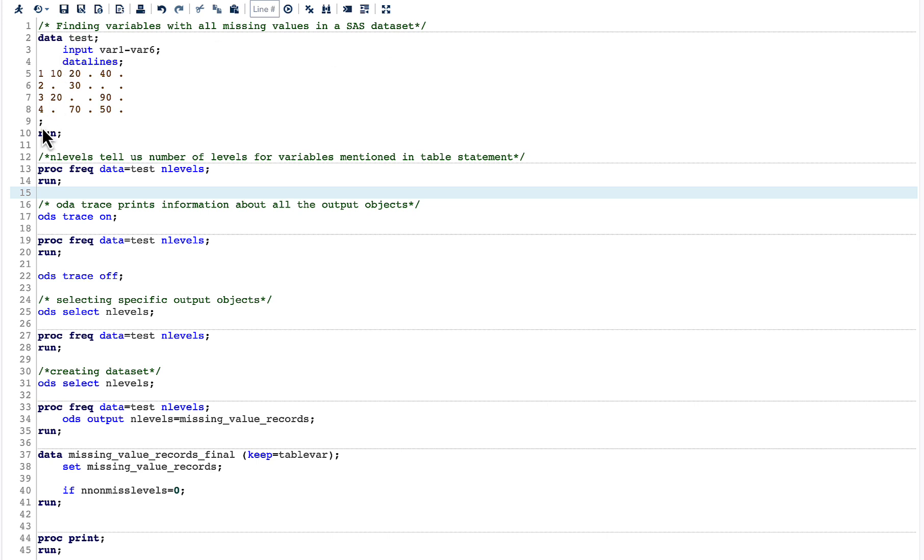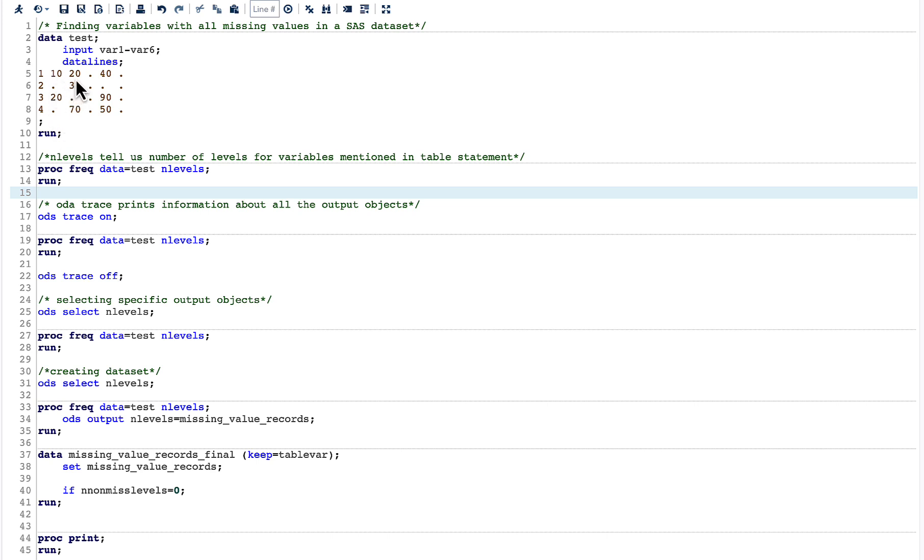Here we have a dataset with 6 variables from var1 to var6. If we look into var1, we have no value missing, whereas in the case of var2, there are two values missing.